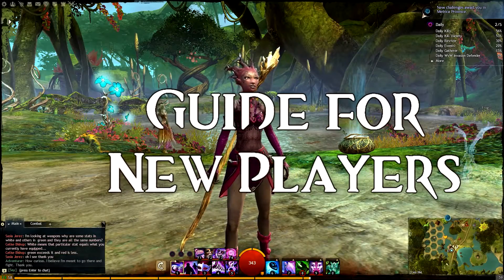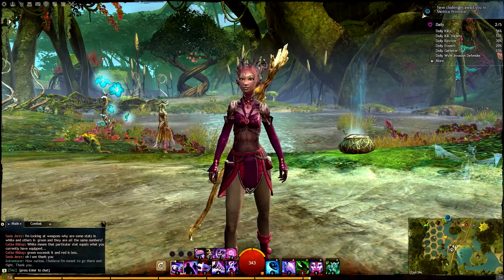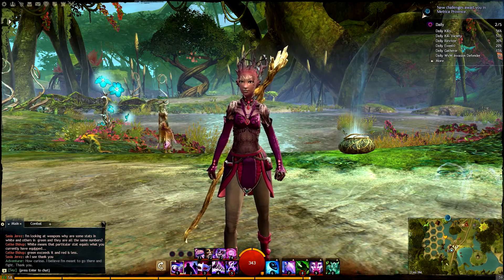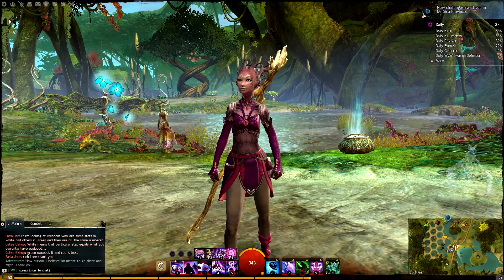Hey everyone, Scythruth here with a Guild Wars 2 cosmetics guide for new players, and this one is all about the dye panel.